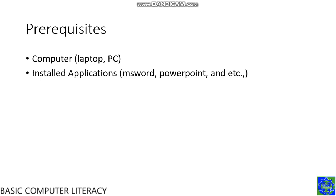The prerequisites. First, you must have a computer, either a laptop or a PC. Then, install the applications such as MS Word, PowerPoint, etc.